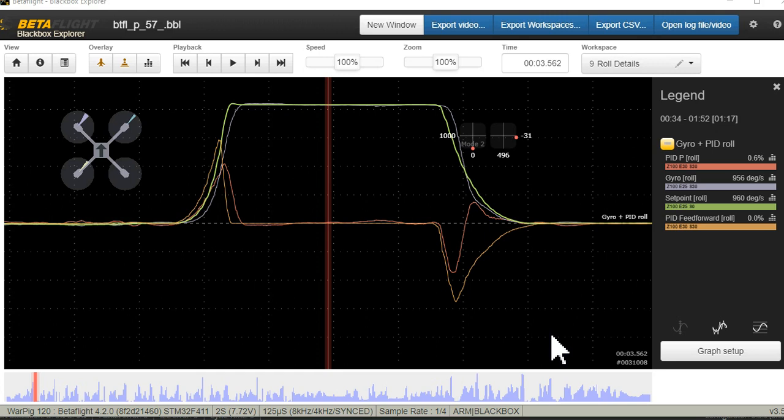Quad 6.6. Continuing with these videos on looking at black box review and tuning and troubleshooting of tunes. In this video we're looking at set point tracking.